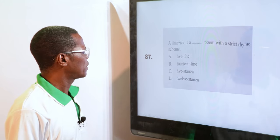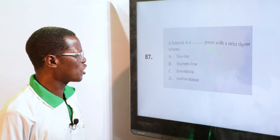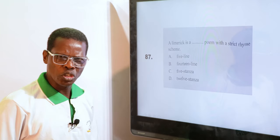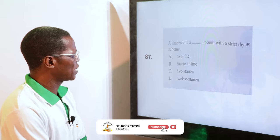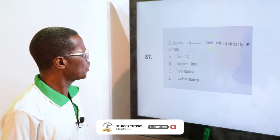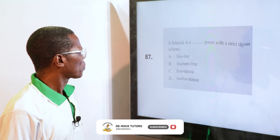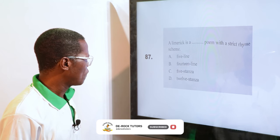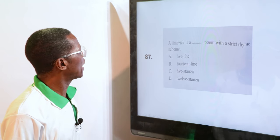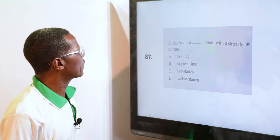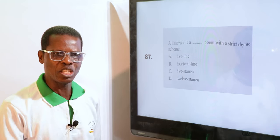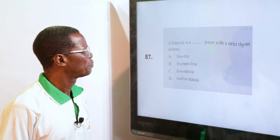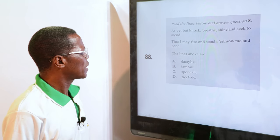Limerick is a poem with a strict rhyme scheme. Options are: A. Five line, B. Fourteen line, C. Five stanza, D. Twelve stanza. The answer is five lines — it's just one stanza of five lines. Very funny and rhyming together. We have come across this in JAMB, WAEC, and NECO.